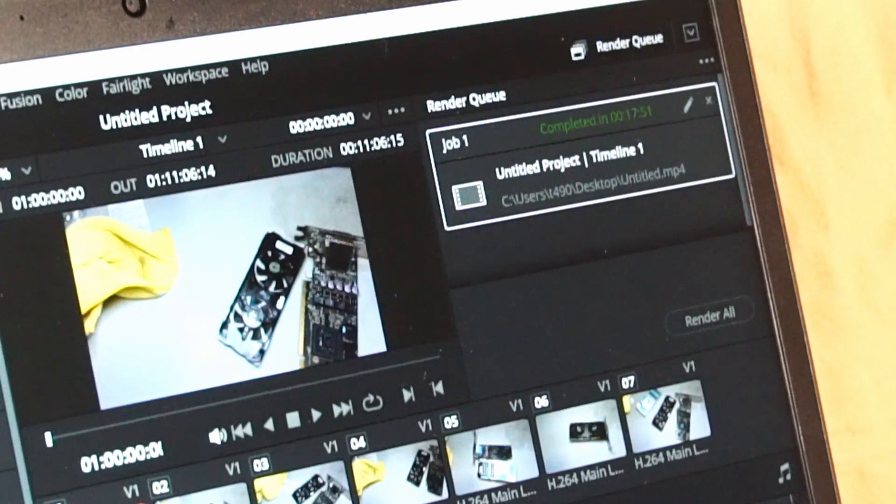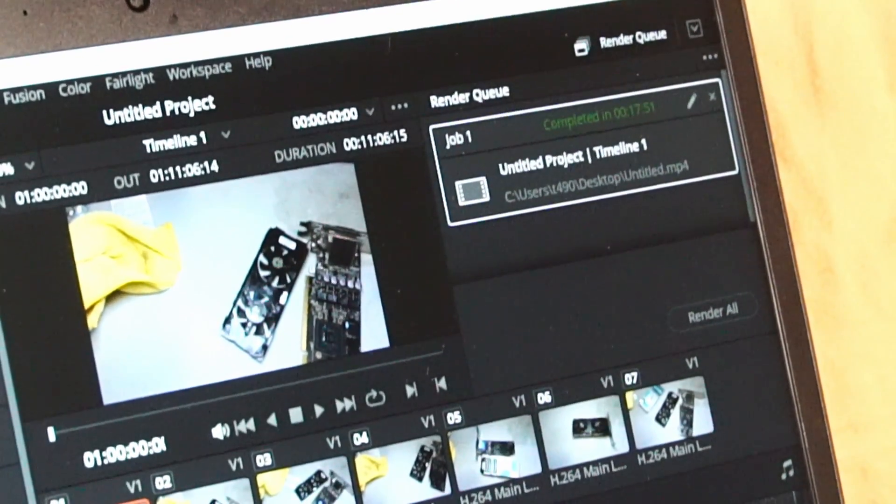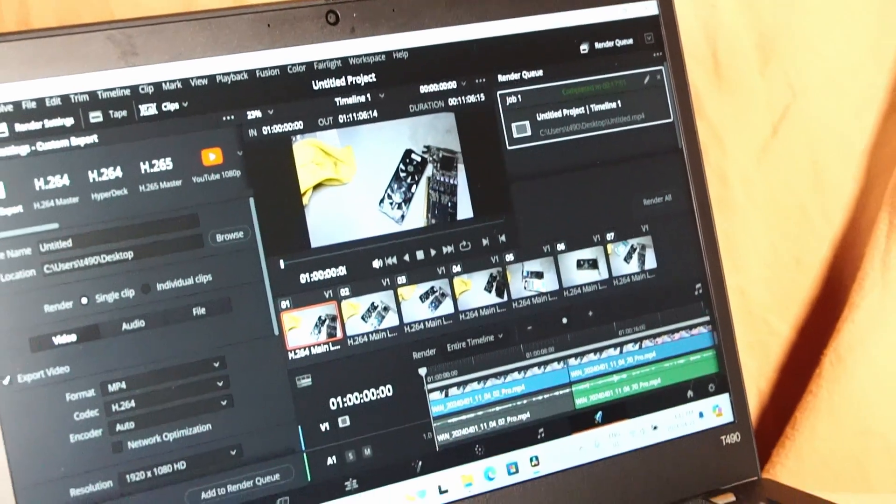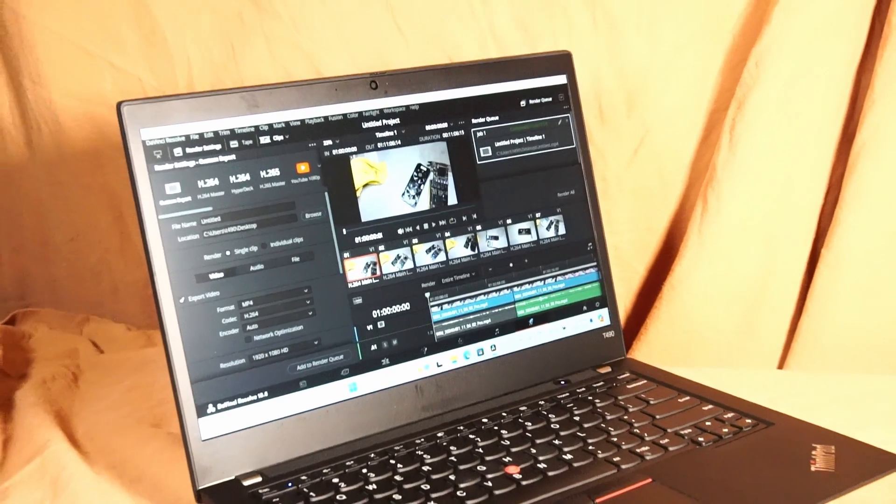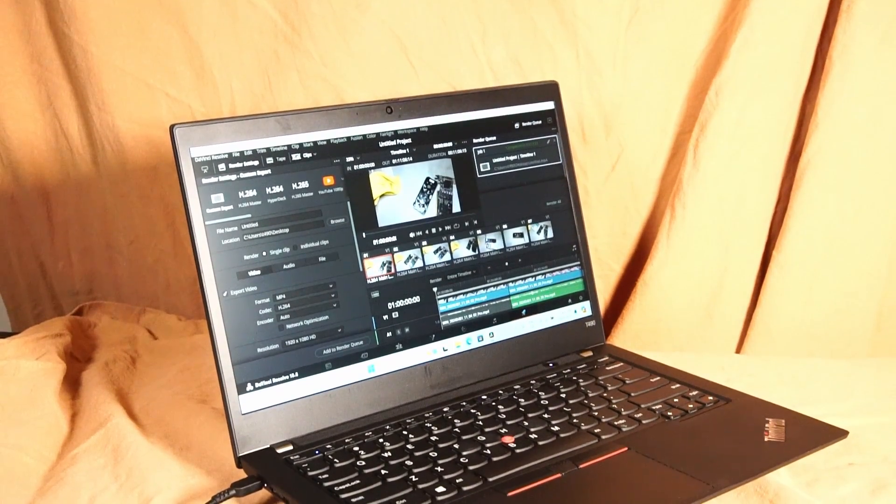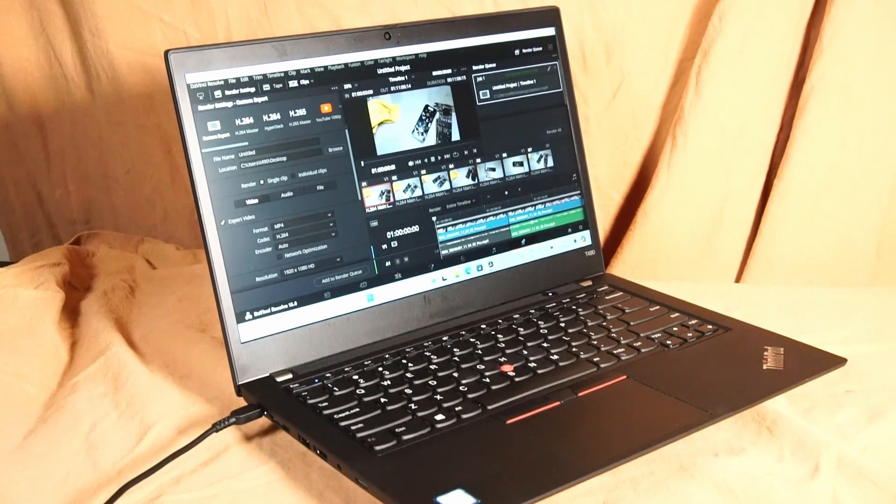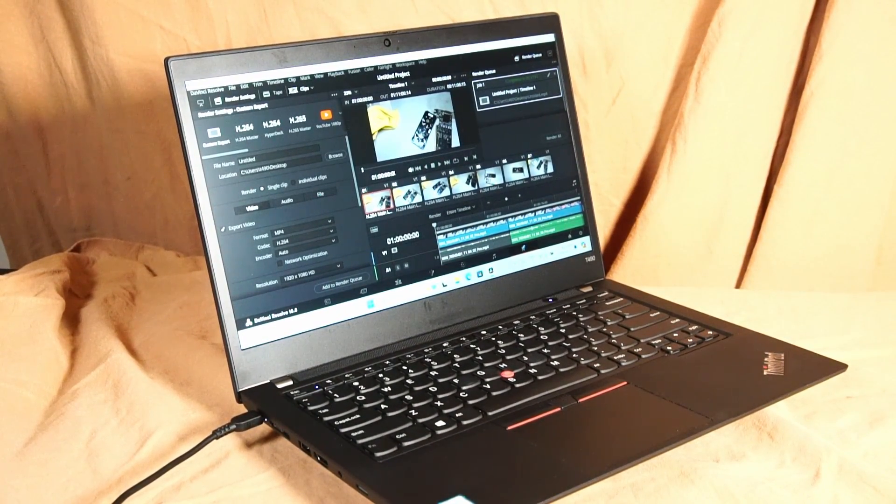So that took 17 minutes and 51 seconds to render. And honestly for the price of a T490 that's really not that bad. For the casual user I think that's totally acceptable, especially if you're sticking to a budget.